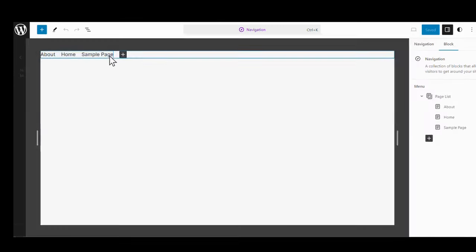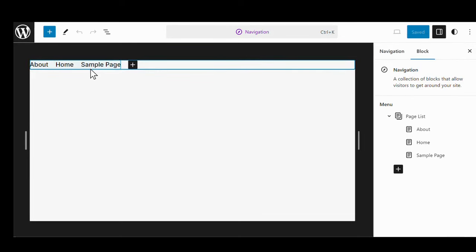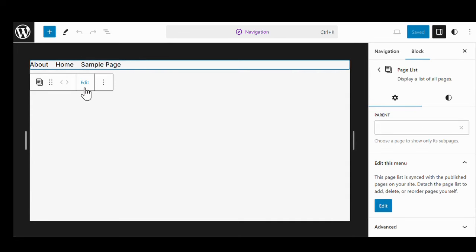Click on the Edit button and we have the navigation open. If you look on the right side, we have Page List and the list of items there. If we click on it, it gives us a toolbar that says Edit. There is an area that says 'Edit this menu. This page list is synced with the published pages of your site.'